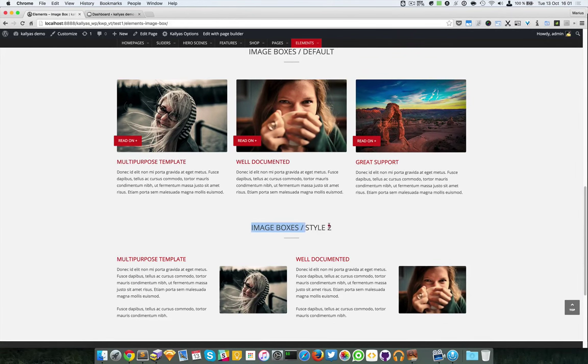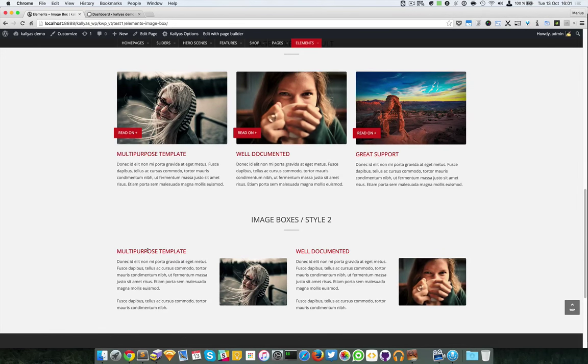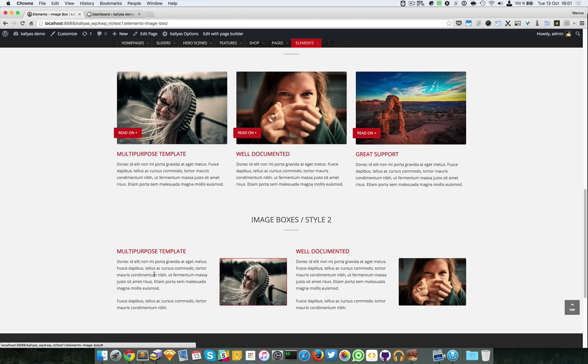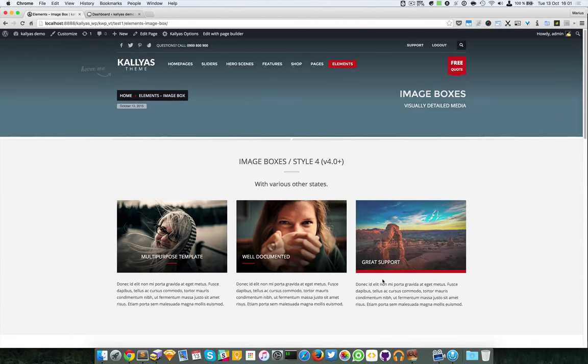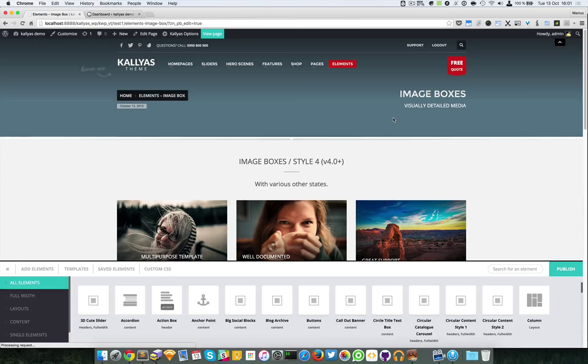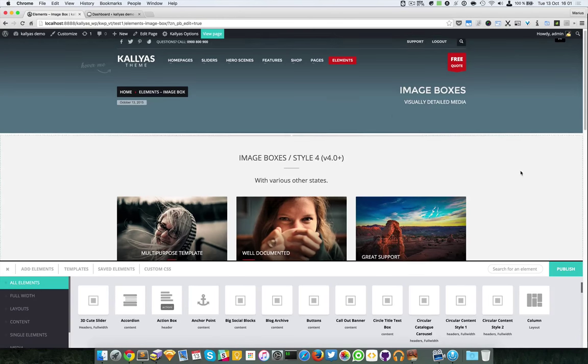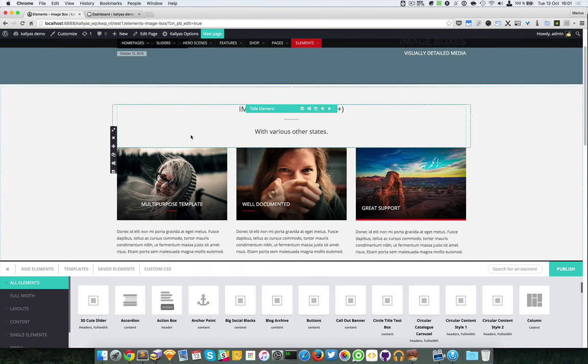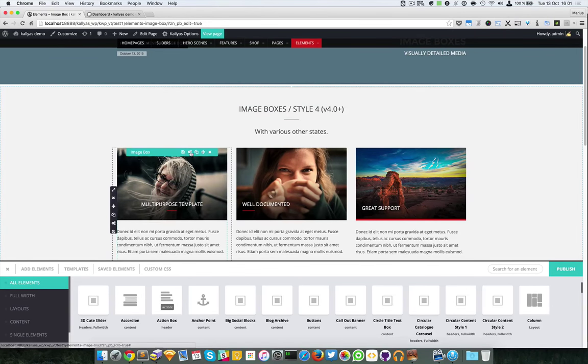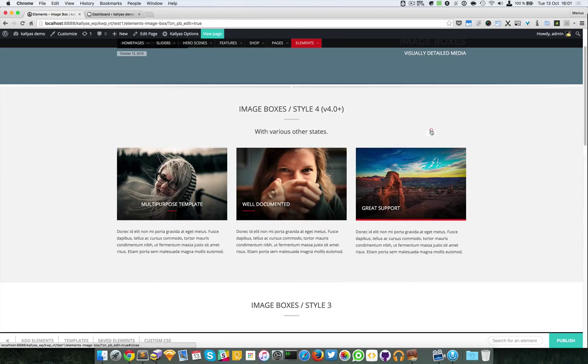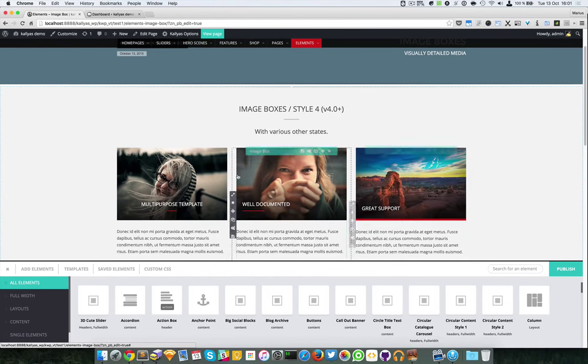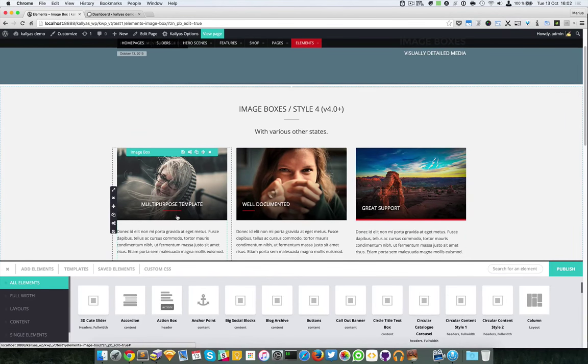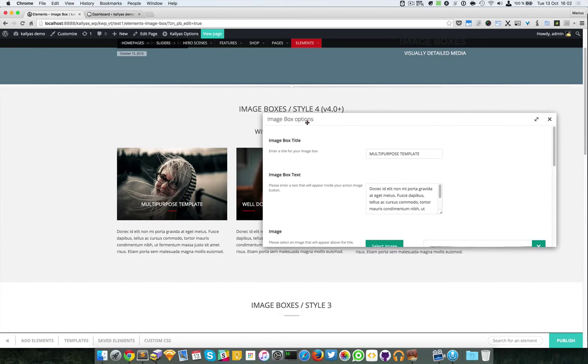Lastly, we have style 2 of the image boxes which just has the title aligned to the right. I'm going to edit this page with the page builder and edit this one. As you can see, each image box is an element. I'll edit this one.